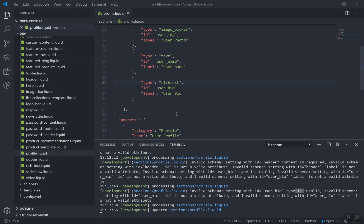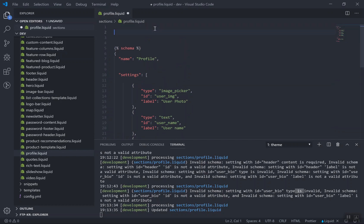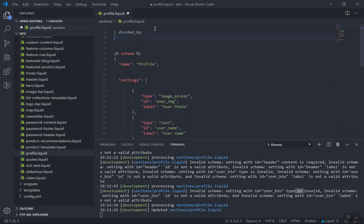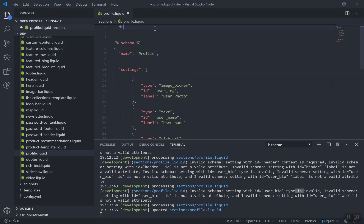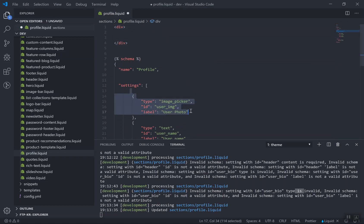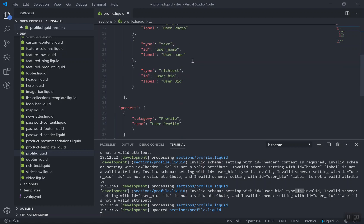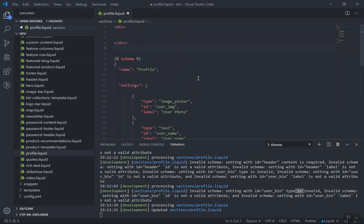If you want the settings to display, you come into the section and write a div tag to display those images and values. The video would get too long to cover that now, so I'll do it in the next video. I hope this has been informative — thank you for watching. Make sure you practice what I am teaching because it will be tough if you don't practice on every video. In the next video I'll show you how to display the settings properly.